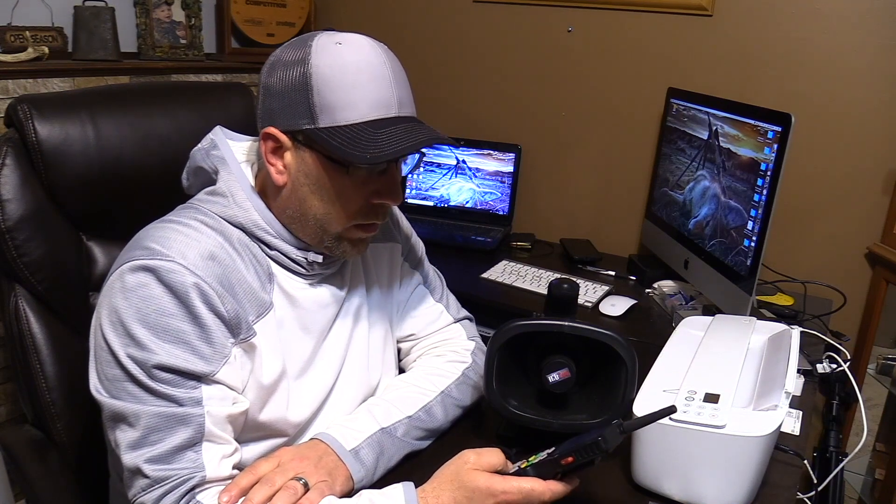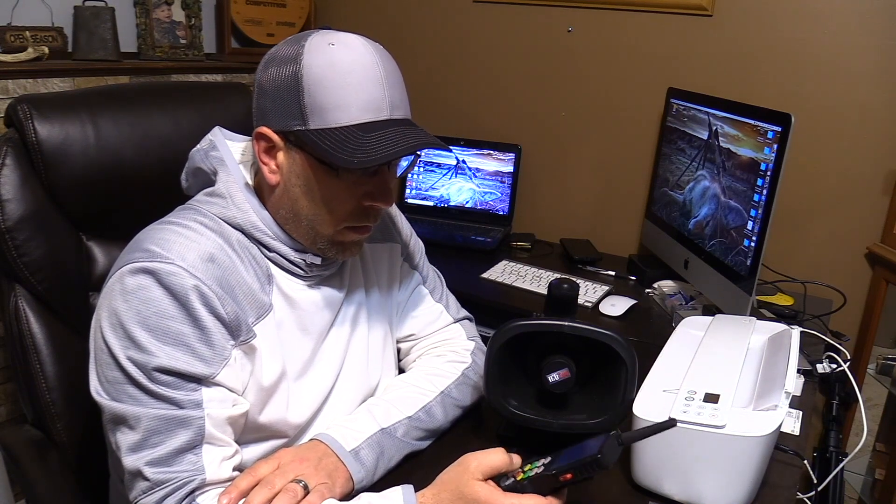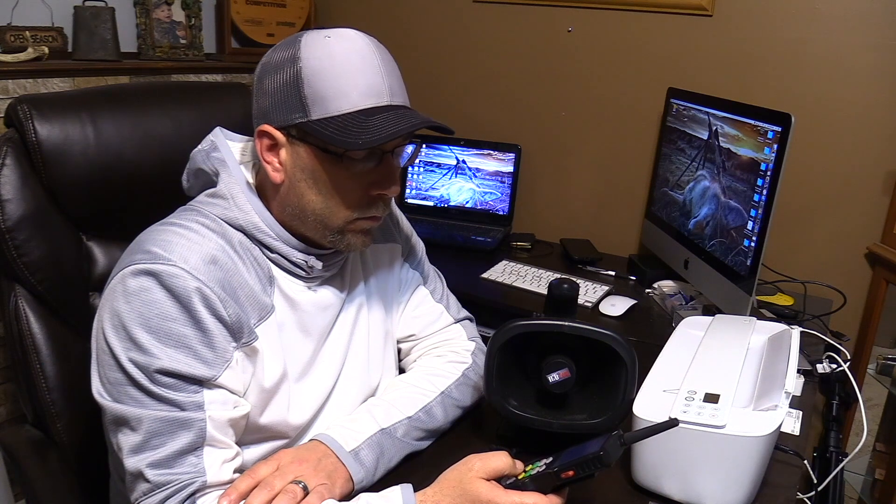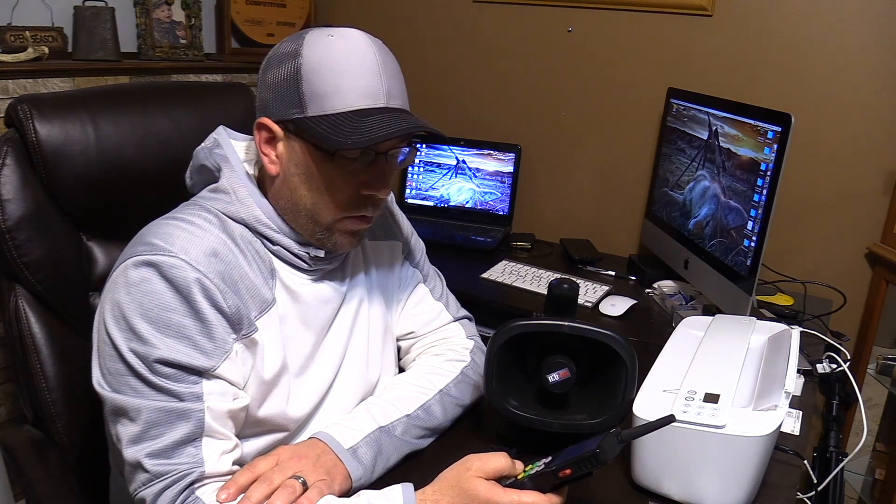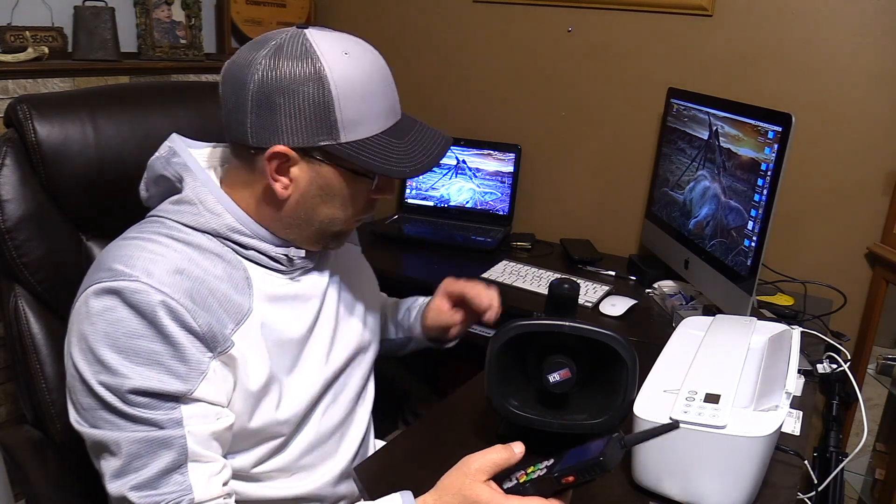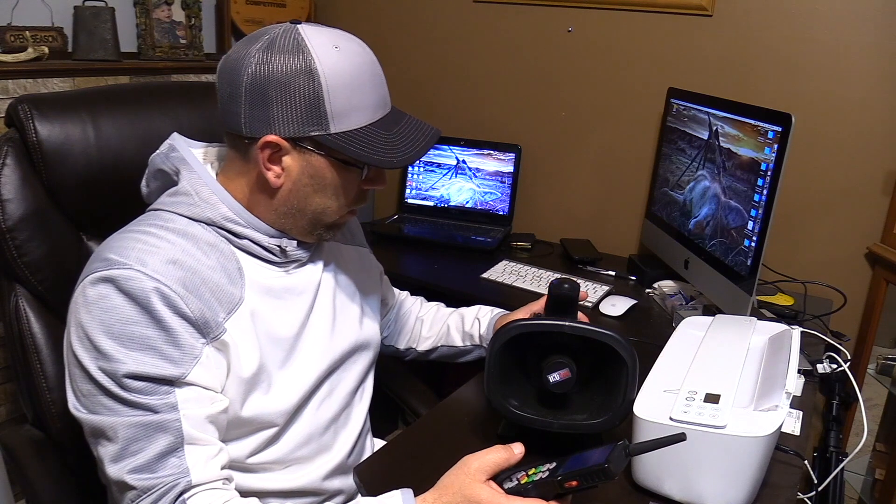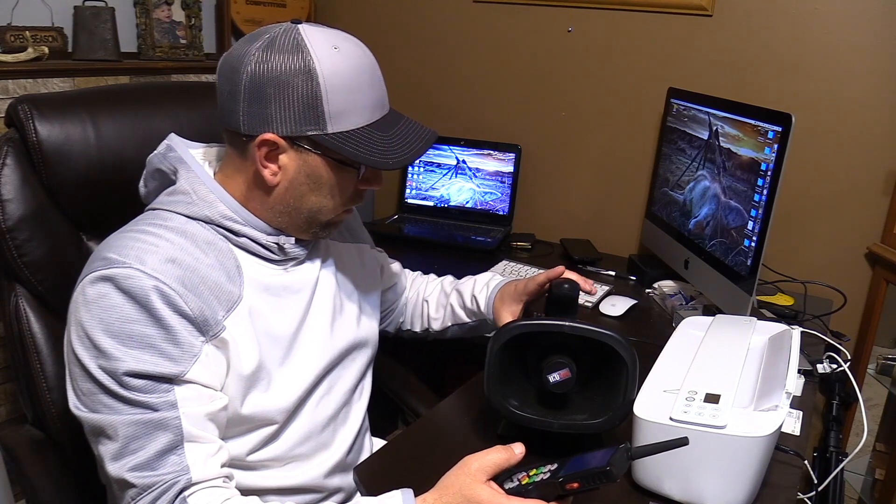And let's test our sounds that we've loaded. Apollo Invite. There we go. We have successfully loaded a couple sounds to our game caller. Updated our remote. Now it's time to go hunting.